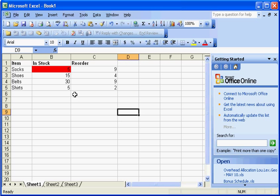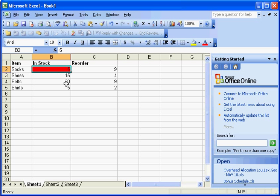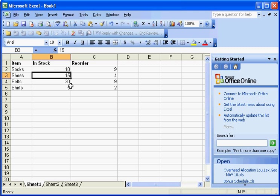Now you'll notice, since that says five and it's less than this, it automatically made that red. So you would know visually that you should reorder the stock. Now if I change that to ten, you'll notice it goes back to normal.